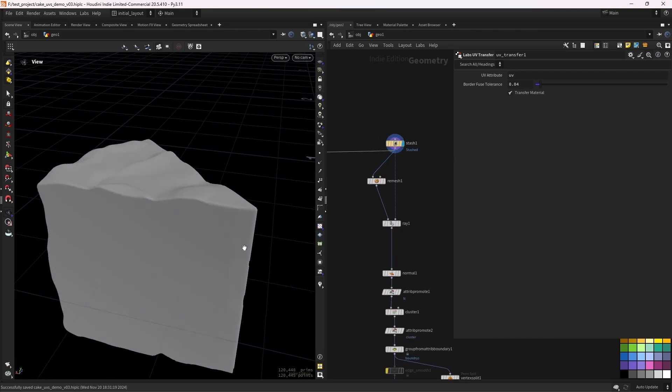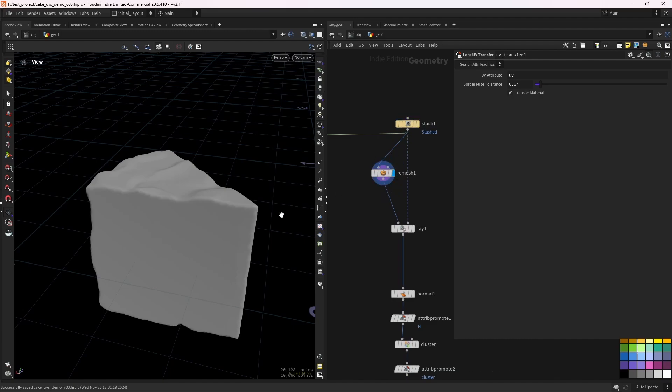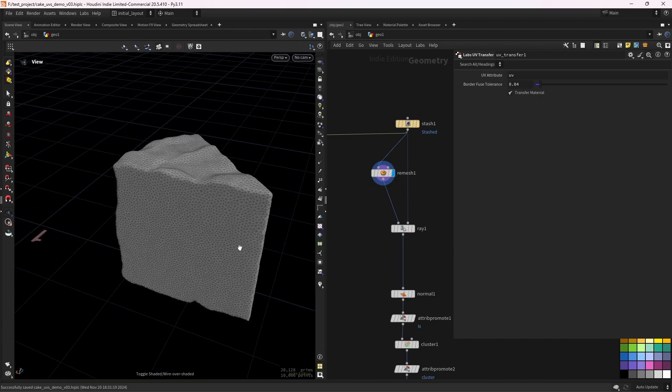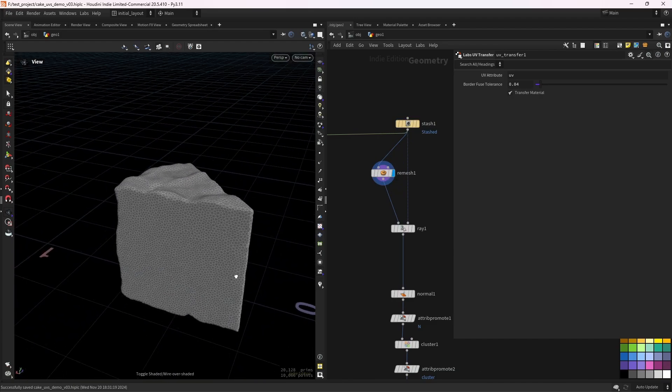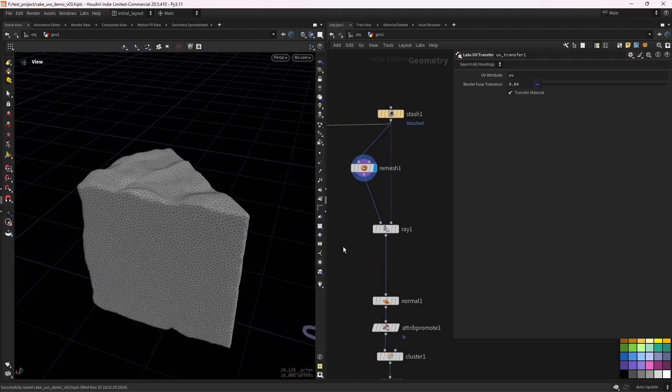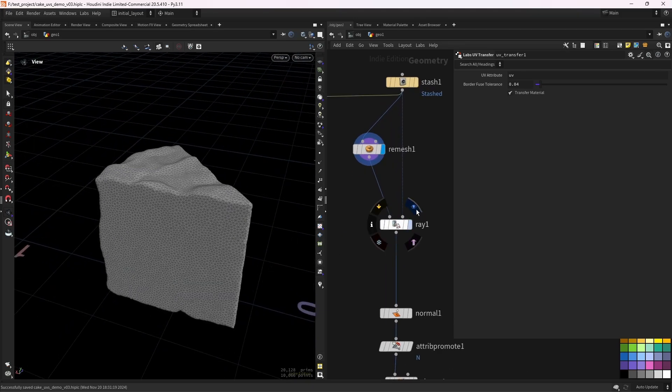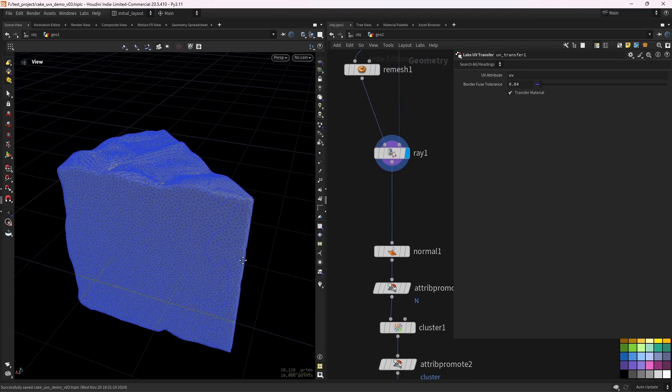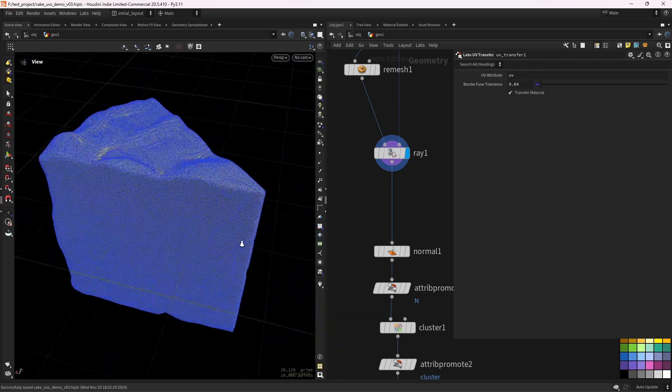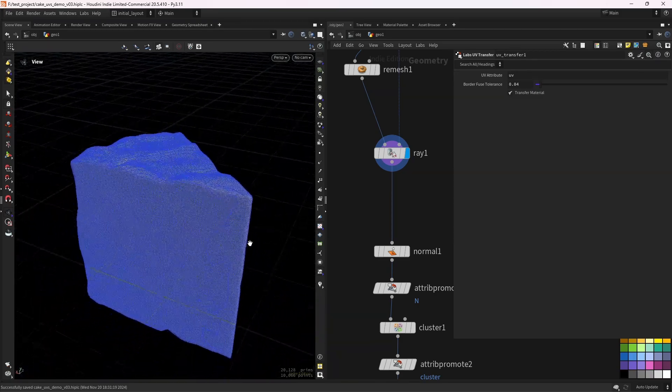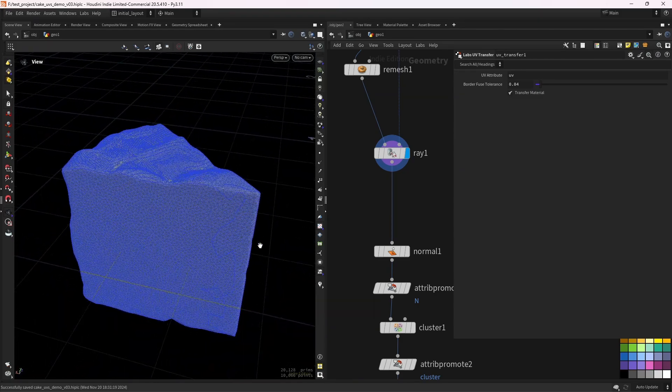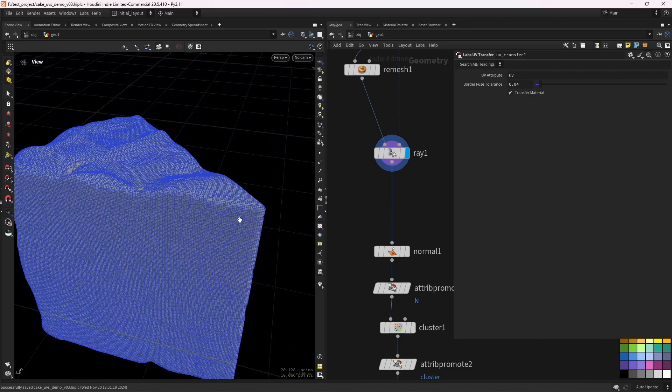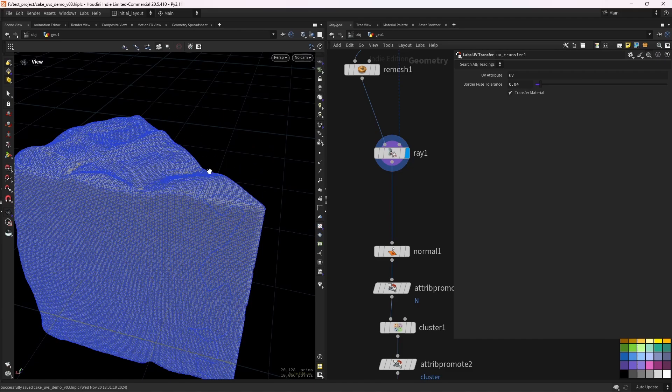So I'm starting with a mesh with no UVs. Then I'm doing a remesh so we can work with less polygons. This way the calculations will be faster and more easy to control. Then doing a basic ray projection just to make sure the corners are sharp enough. And if you remember, if you watch that particular video, we use the shortest path to select the corner points or the hard edges.